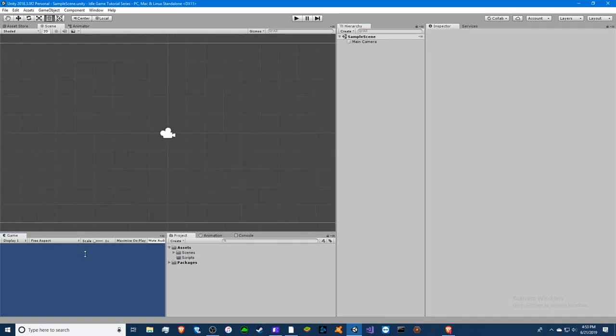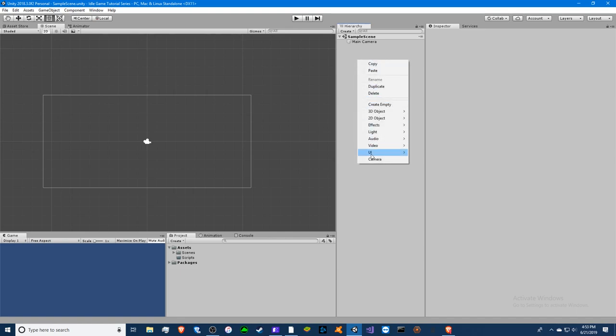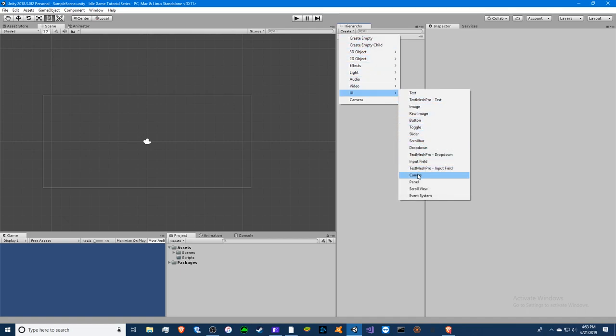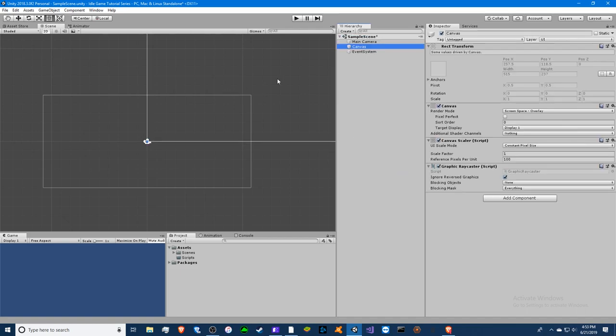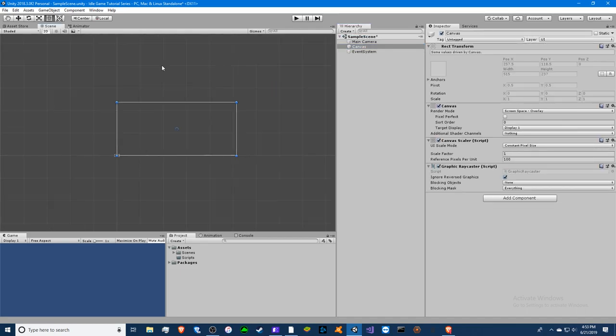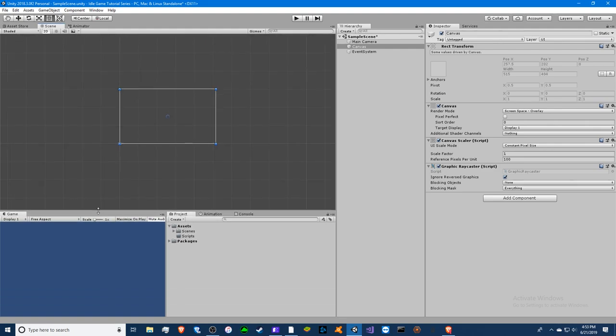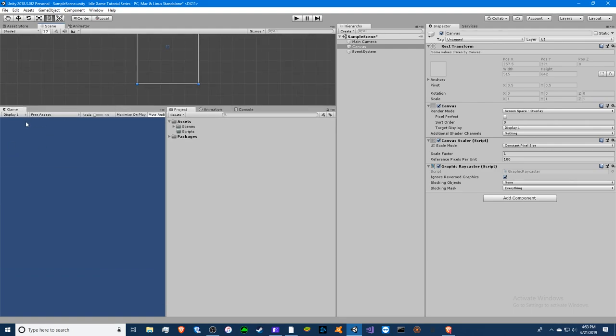A 2D game requires a canvas so we're going to right click or go to create. We're going to go to UI and then down to canvas. So now we have a canvas that's been created. This adjusts to the size of your free aspect window in the game.